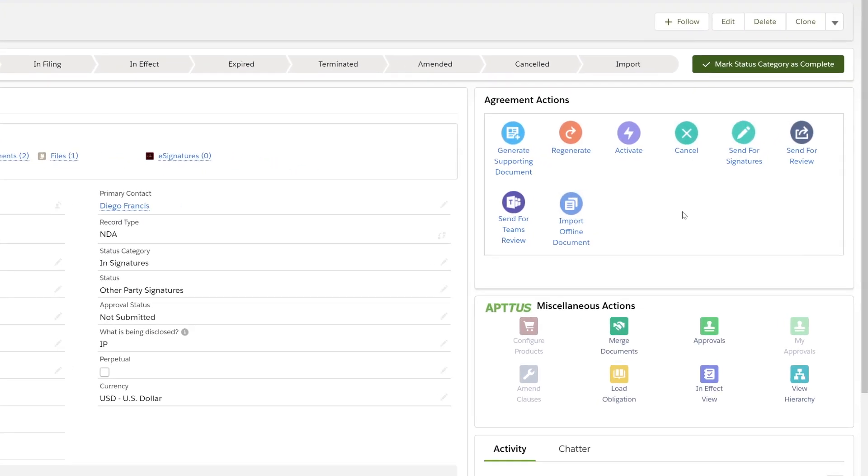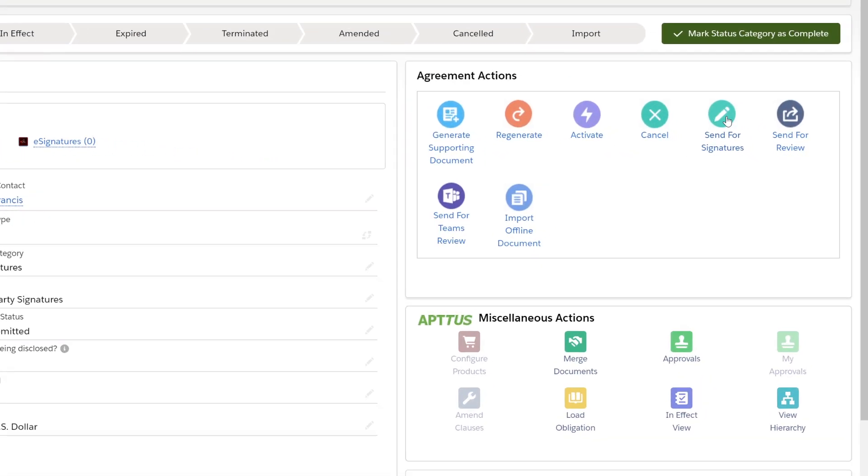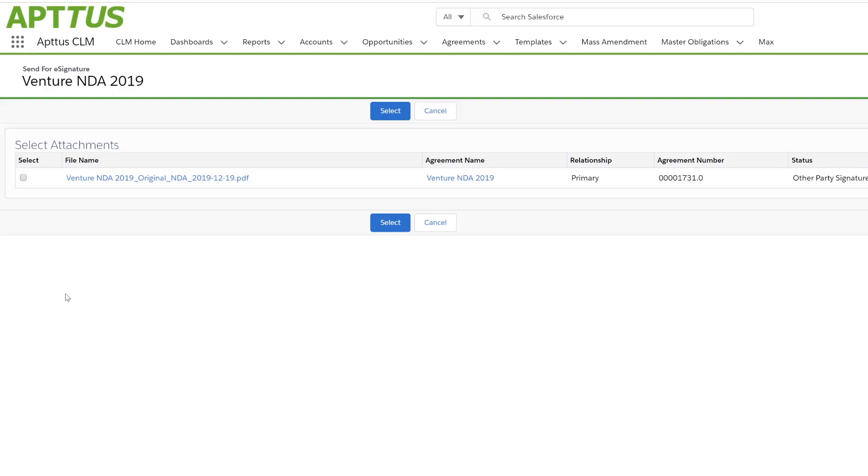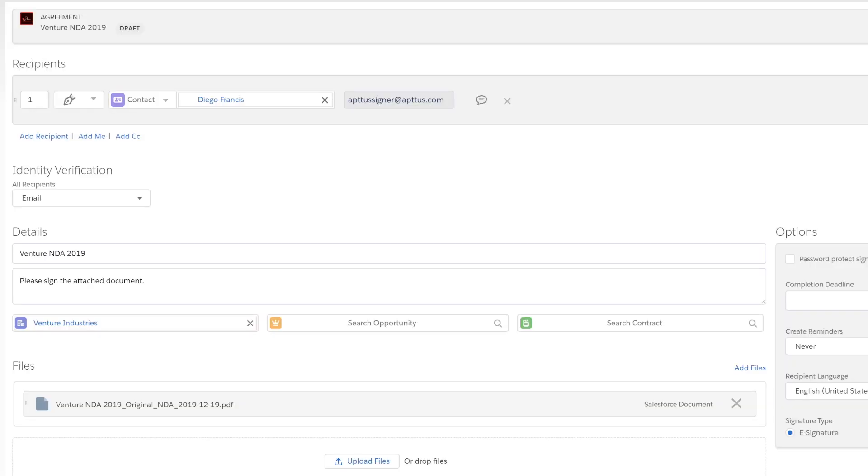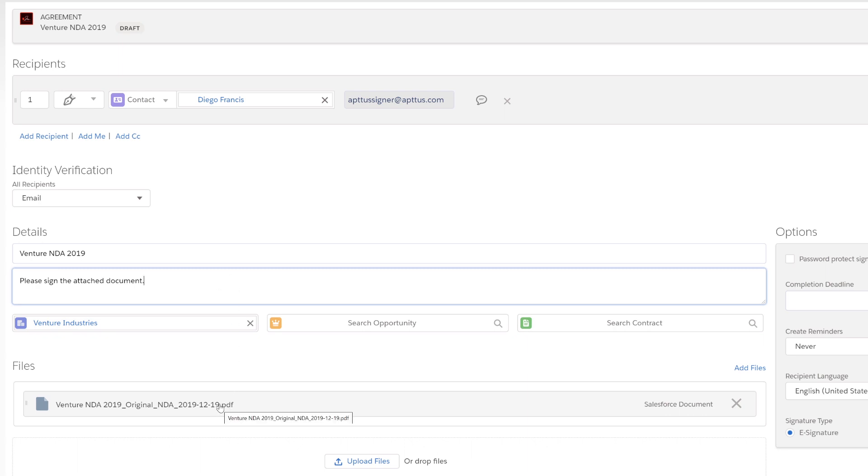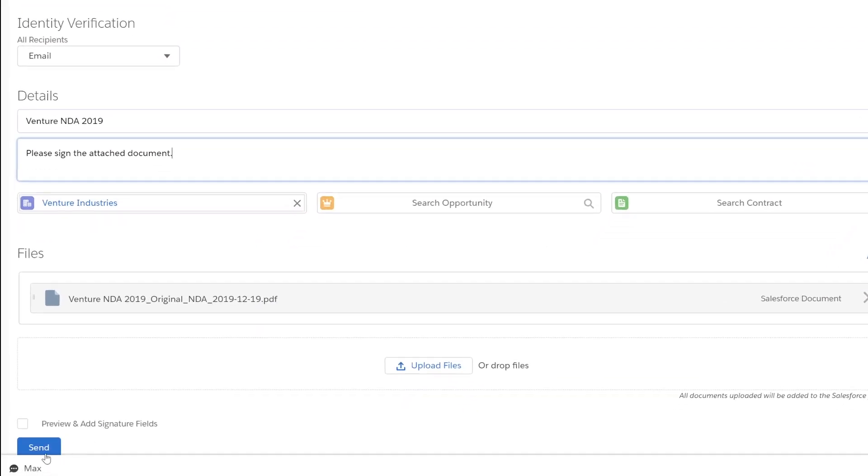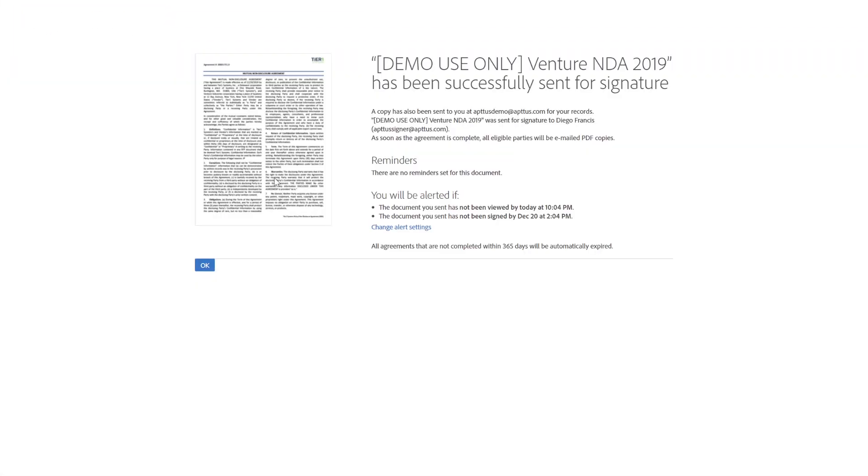Now I can easily send that for e-signatures. Quickly select the attachment I want to send. My counterparty has automatically been selected. I can make any modifications to the email note that I want. I can see that the file we just generated has been attached and now I can send this off. This document has now been sent for signature.